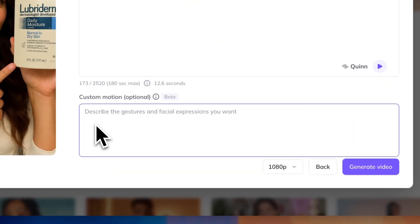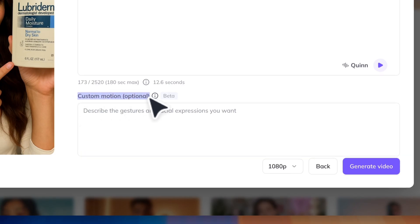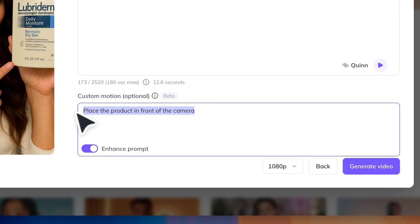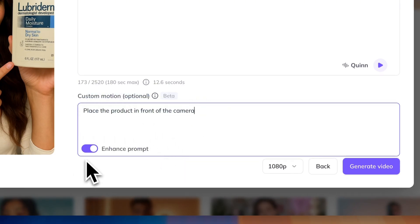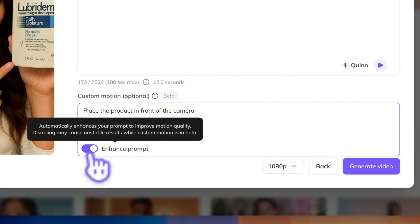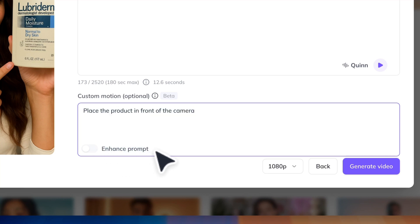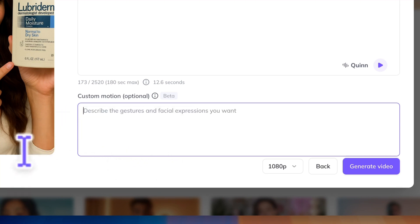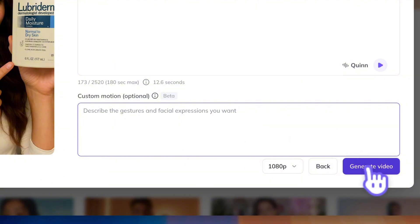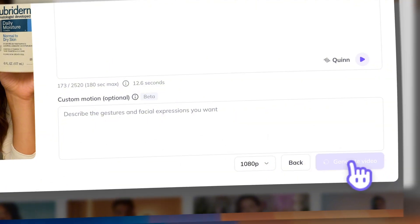Then there's the custom motion option where you can type in some specific movements. But just a heads up — this feature is still in beta. If you do add custom motions, I'd suggest not turning on Enhance Prompt, otherwise you might get some really weird results. So here I'm just leaving it blank. Finally, just click Generate Video, and in under a minute, you'll get this.